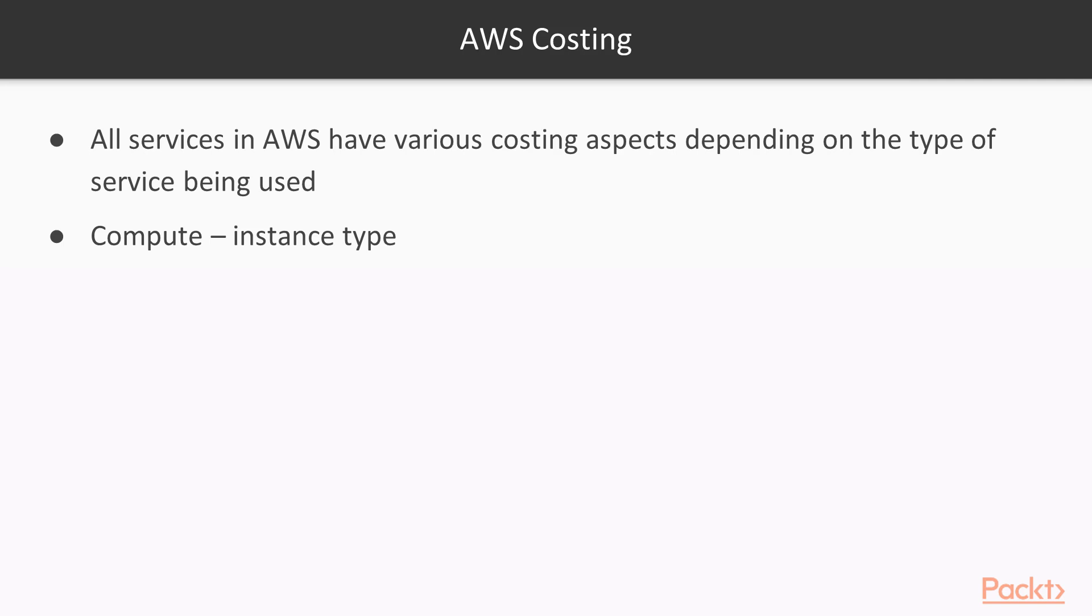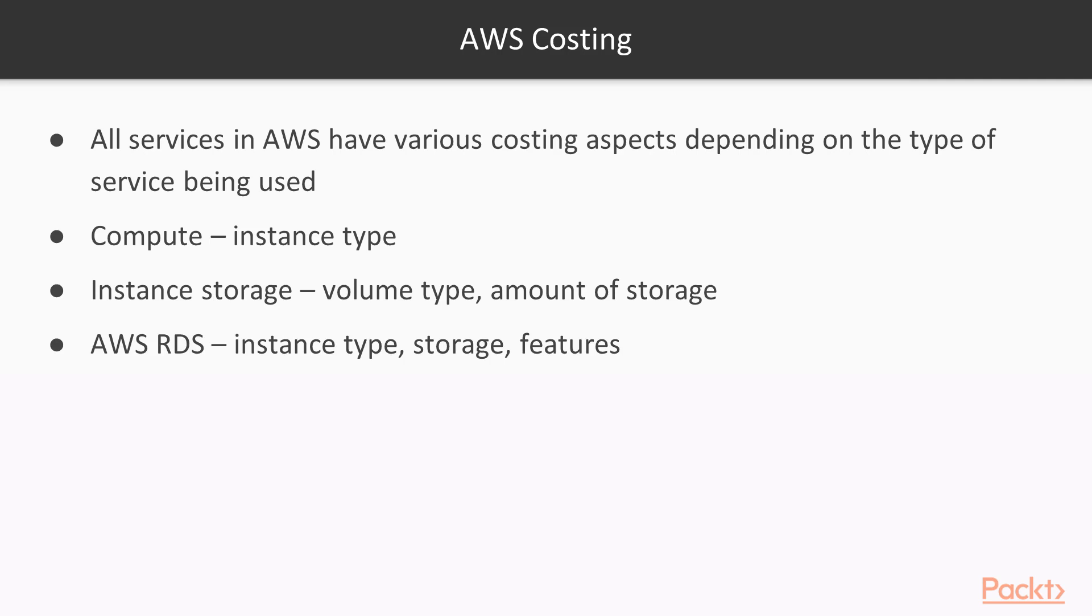When you look at instance storage or your EBS volumes, this depends upon the volume type and the amount of storage. When you are looking at the AWS Relational Database Service, you have to consider the instance type, the storage and its features.